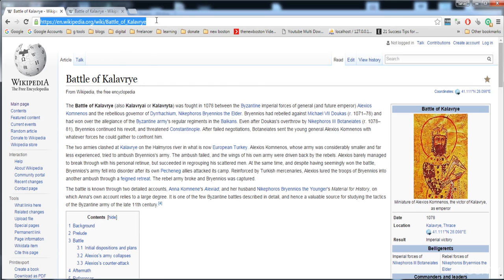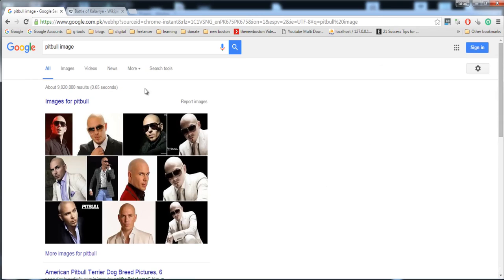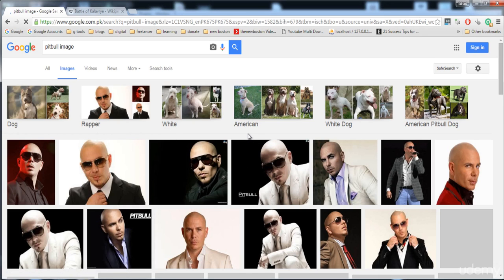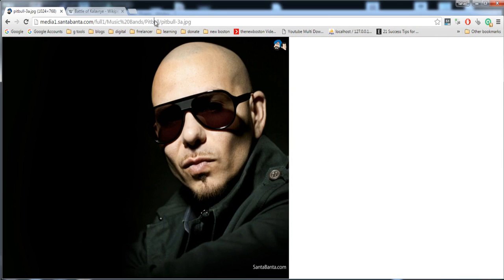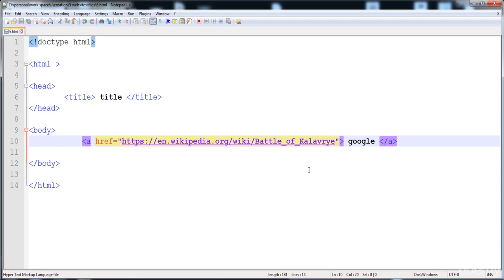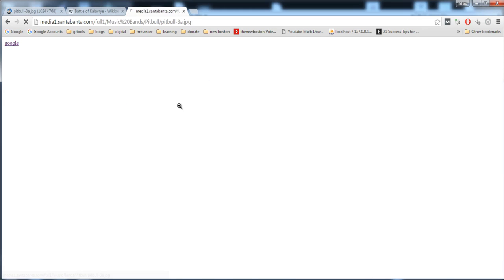You can also give the link of an image. Here I'm going to open an image of Pitbull, the singer. I'll open the image and click on 'view image page', copy that link, and paste it as the anchor href. When we click on the link, that image page will open.